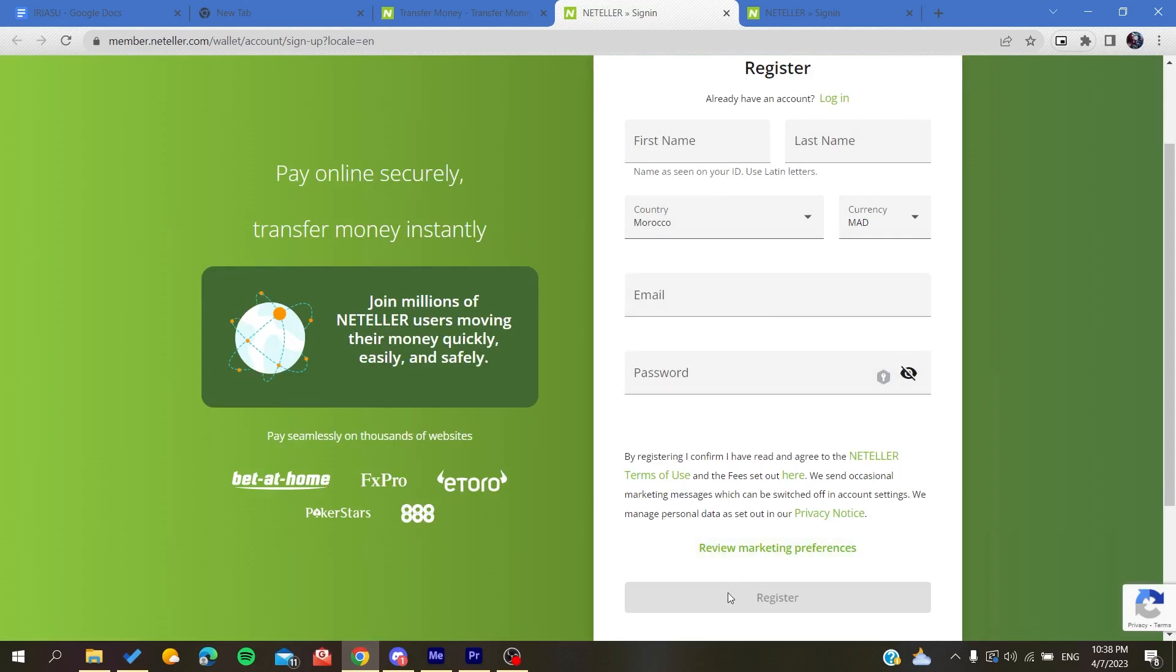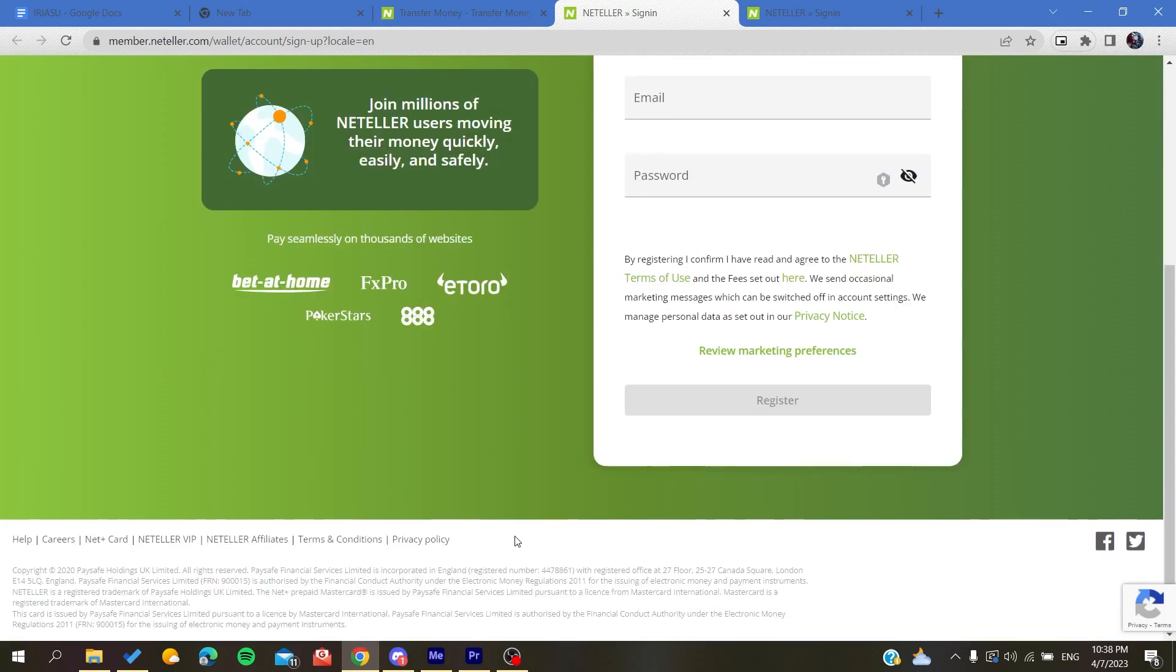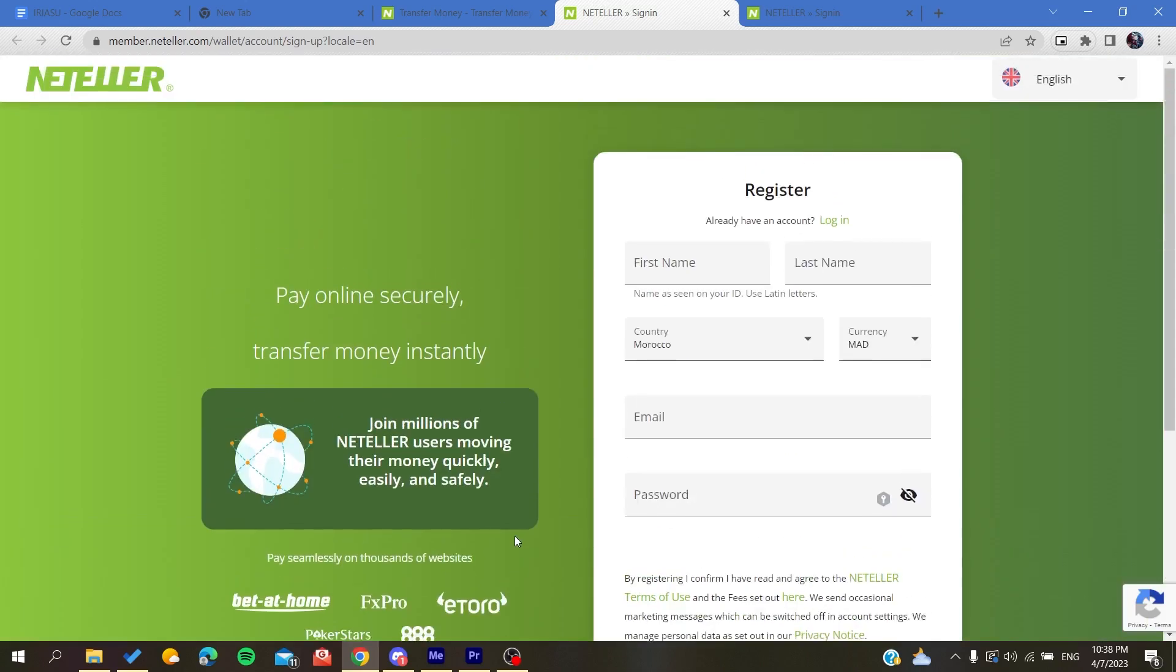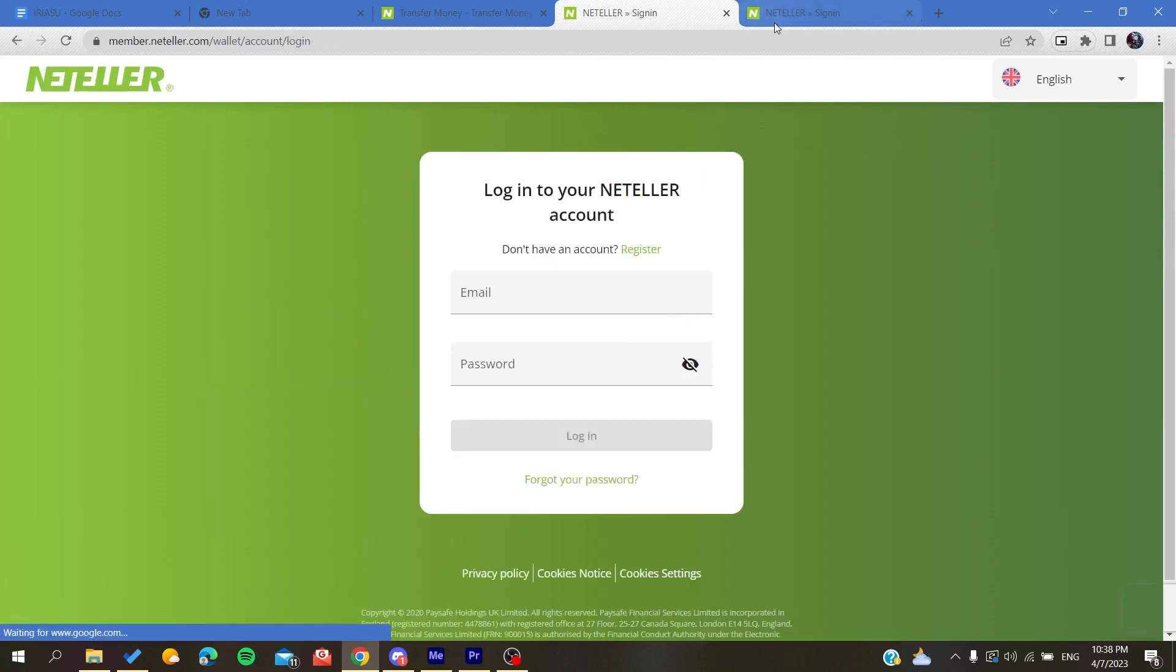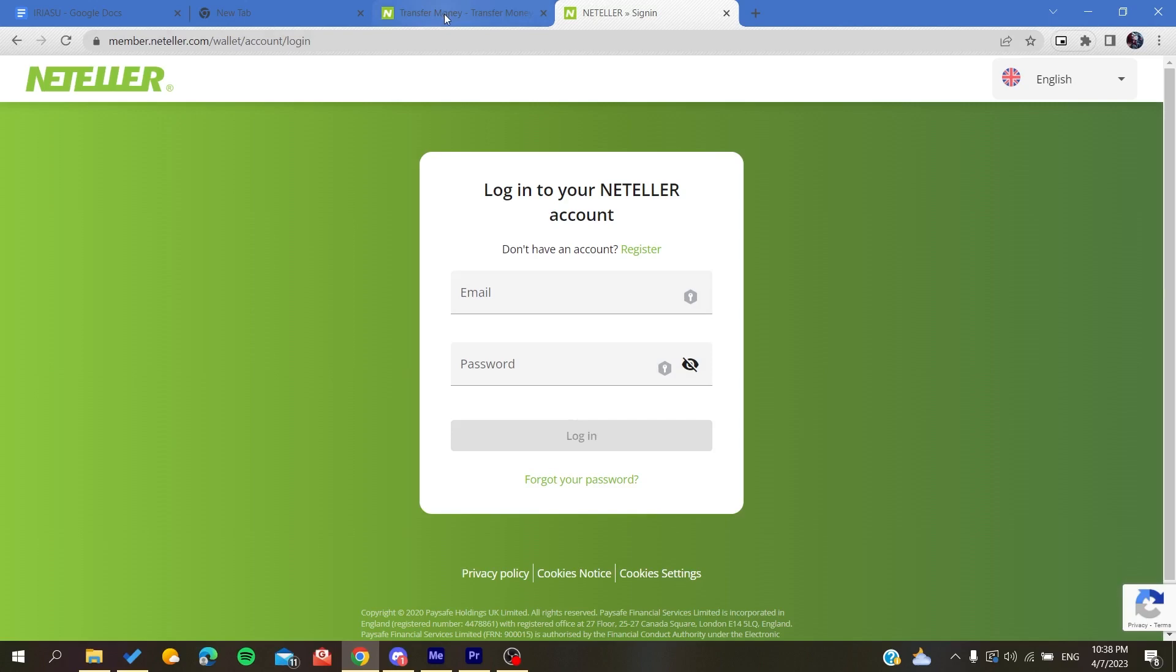Then you will need to click on the register. By that you will be able to create an account, and after that you will need to log into this account that you have just created and click log in. Then you will need to follow these simple steps.